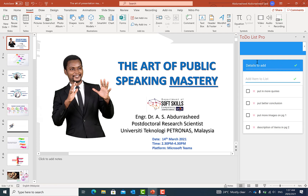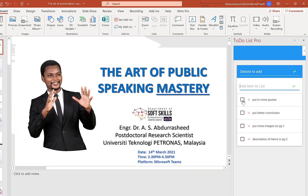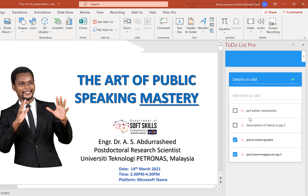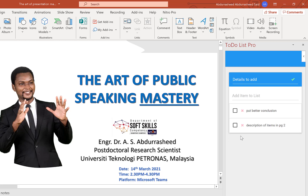Whether you're a research student or preparing PowerPoint for seminars and conferences, the to-do list helps you identify areas to work on. Once you open the presentation, you can see your to-do list, where you stopped, and what needs to be done. Once you cover a point, click on it to remove it from the list. It's a very easy-to-use add-in.